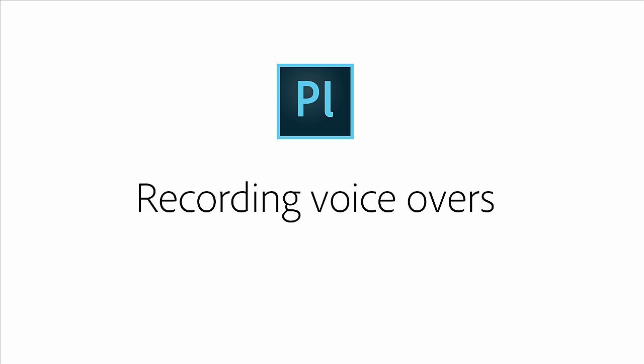The next release of Adobe Prelude CC includes the option to record voiceover directly to the timeline when working on a rough cut.